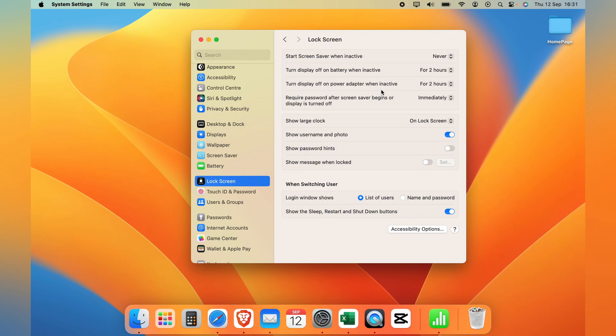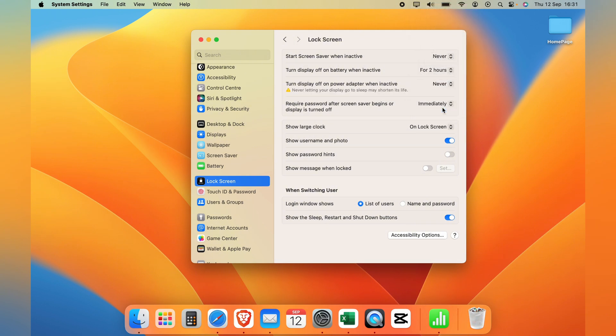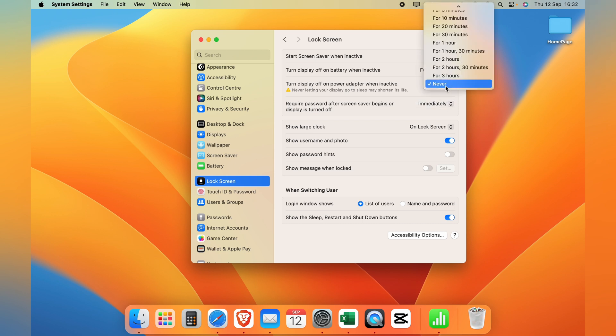And you'll see this little warning never letting your display go to sleep may shorten its life. So doing this may affect the battery for instance.